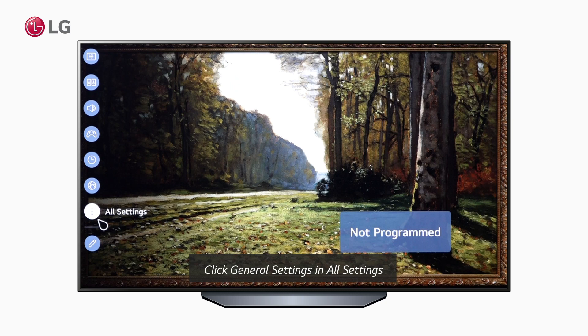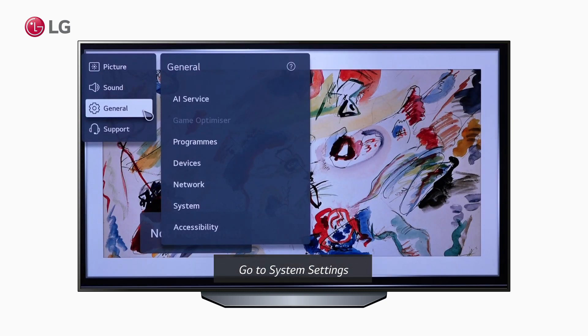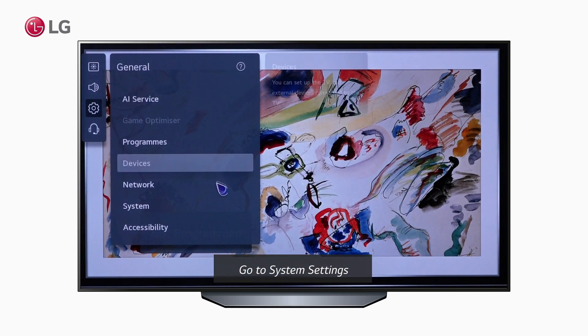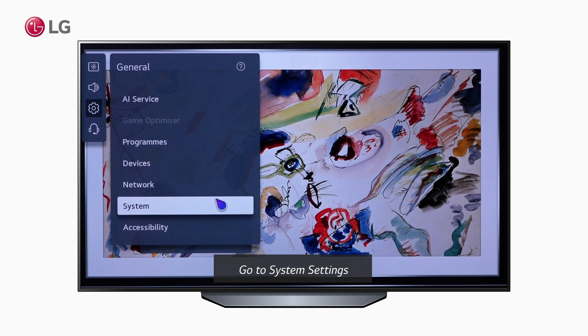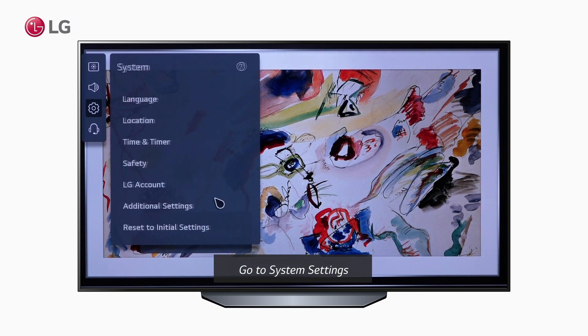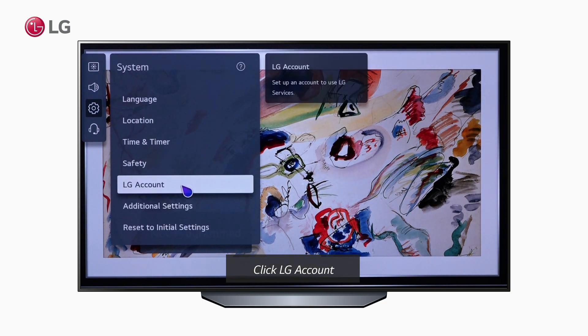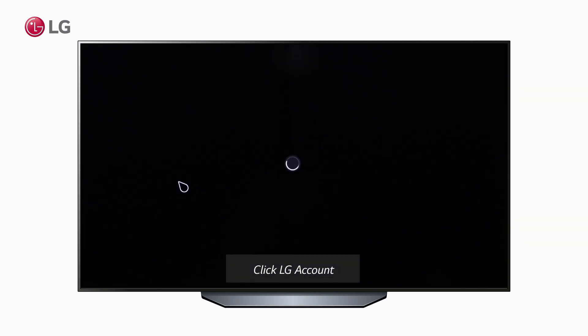Go to All Settings and open the General Settings. Among the list, access the System Settings. Choose the LG Account option to access the account settings.